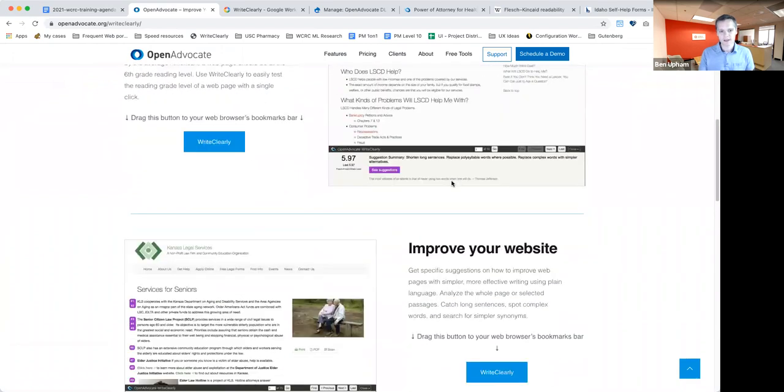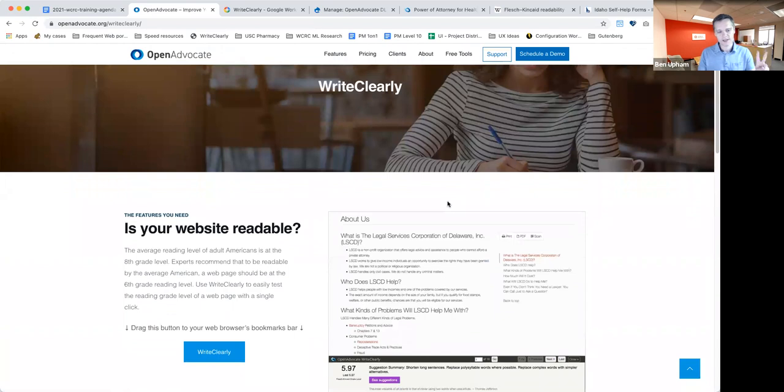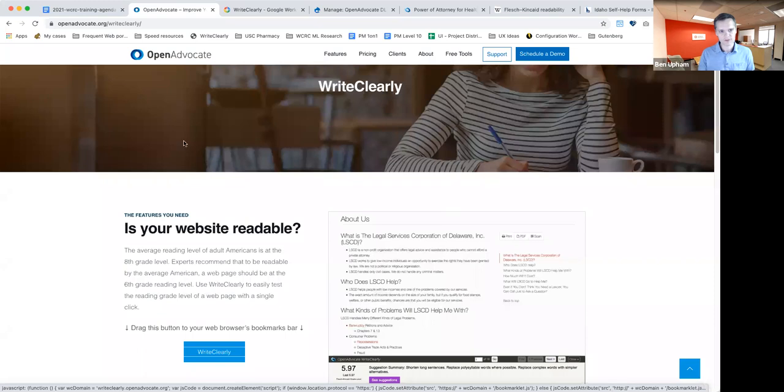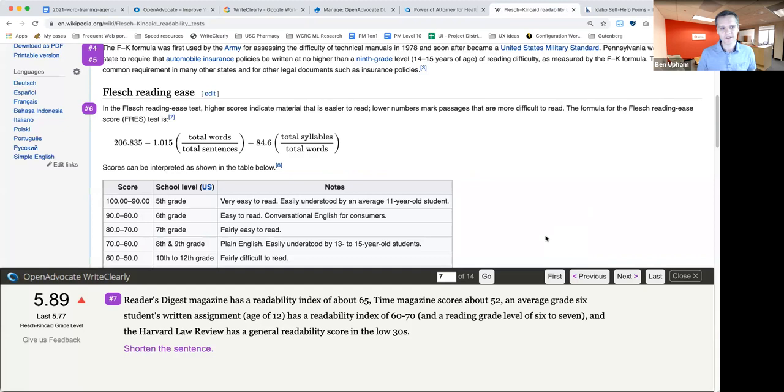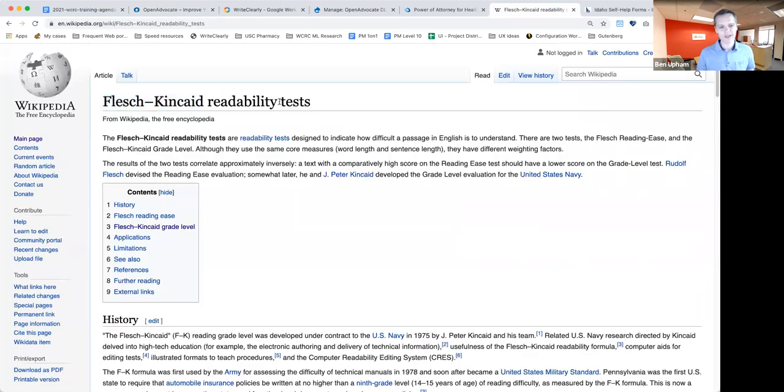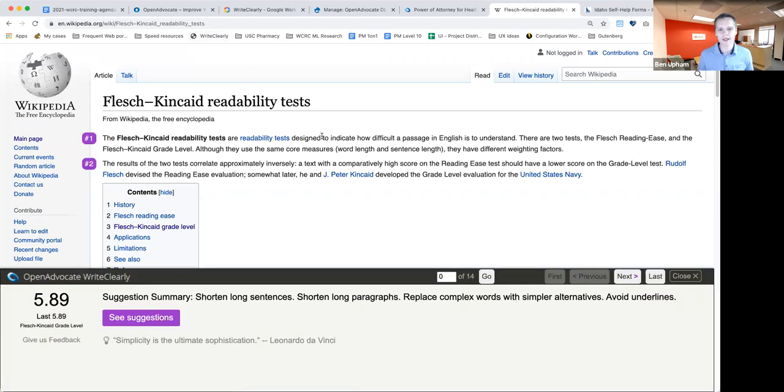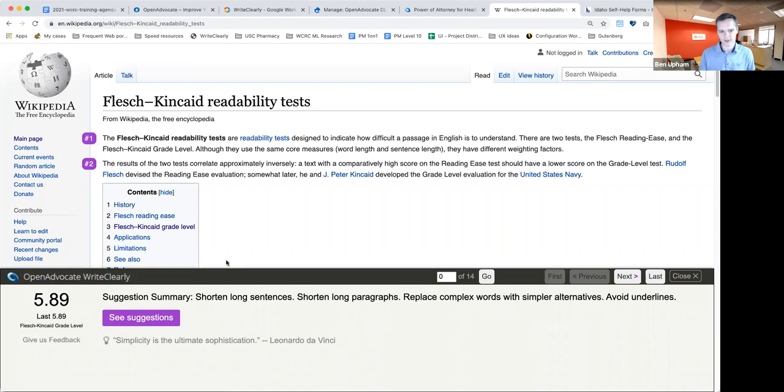So again, WriteClearly's home is also on the openadvocate.org website. And the way it works, there's two different ways you can use this tool. One is through the bookmarklet, which I'll explain in a second, and the other is by integrating it with your G Suite tools or specifically Google Docs. So the bookmarklet is right here. You can add it to your browser of choice by dragging it up into the browser. I already have it up there, so I'm not going to do it again, but you literally just drag it with your mouse. And then you go to a page that you want to analyze. I'm going to go here to the Wikipedia page for the Flesch-Kincaid readability test, which is the one that we use in the software itself to analyze the grade level of text.